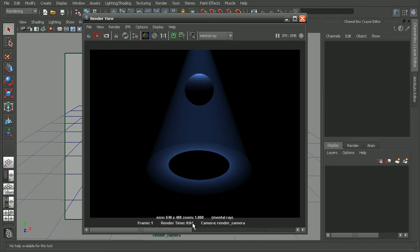But that will also increase our render time. So that's something to keep in mind when we bump up our anti-aliasing quality.